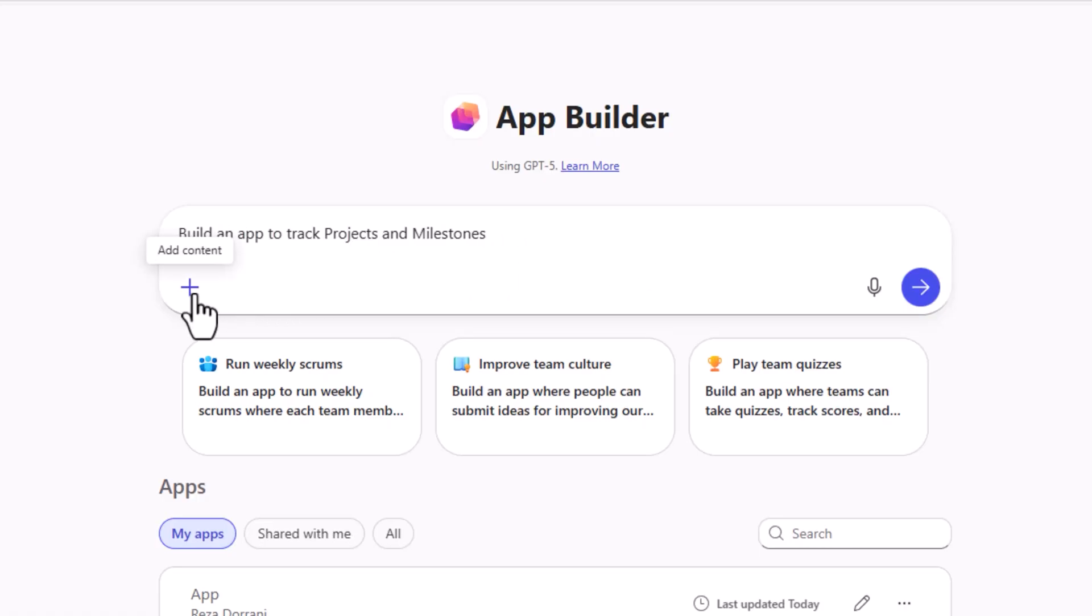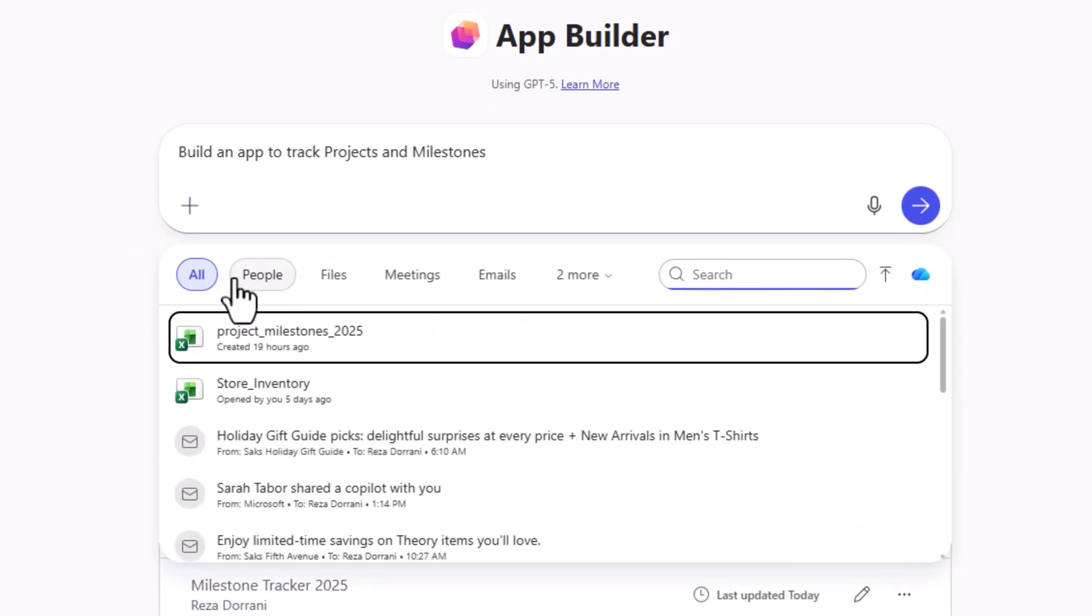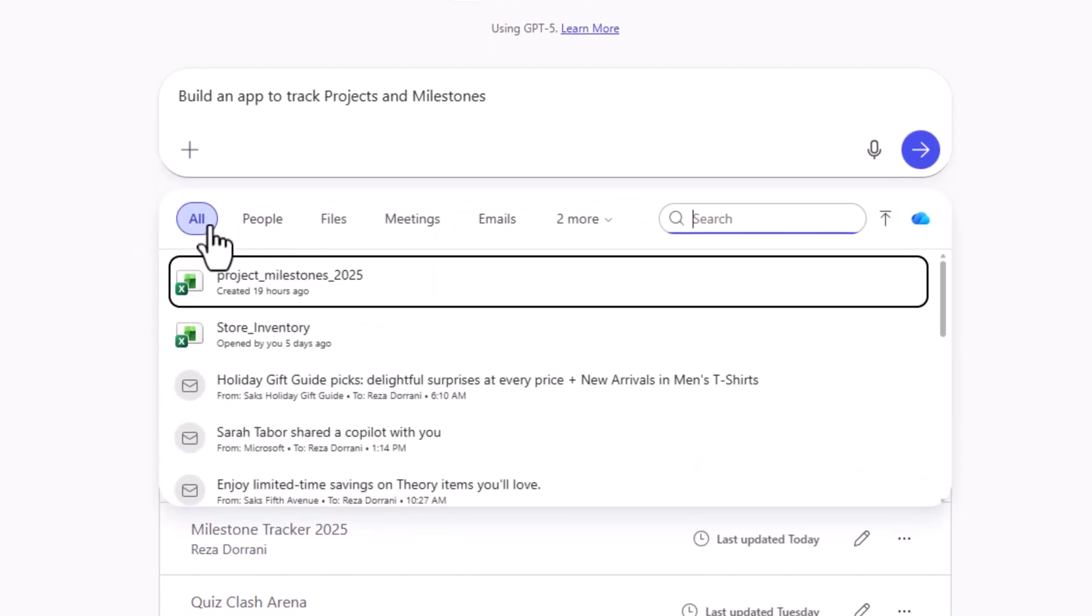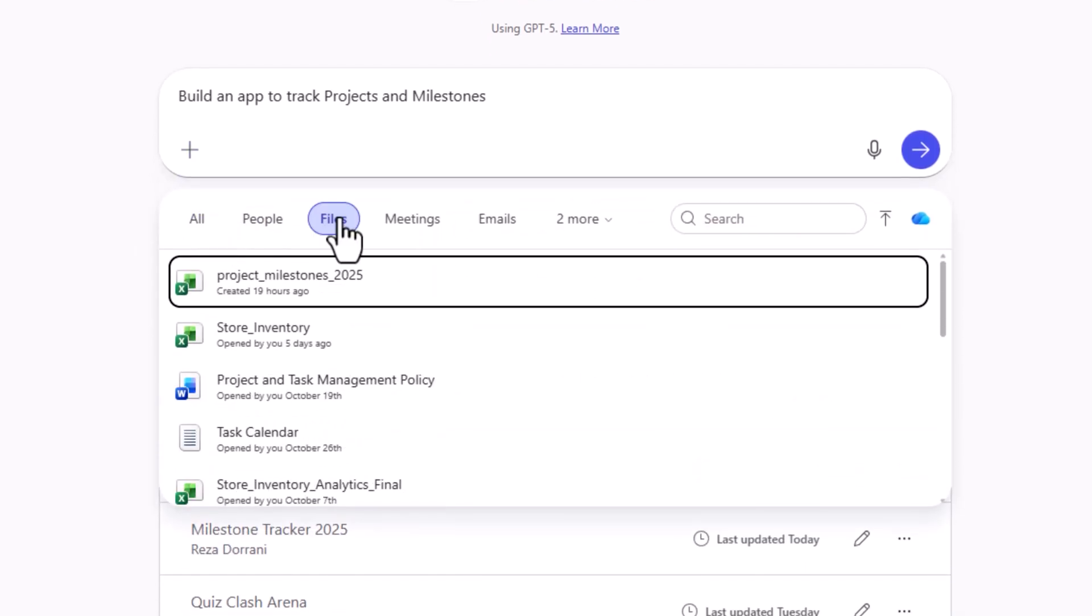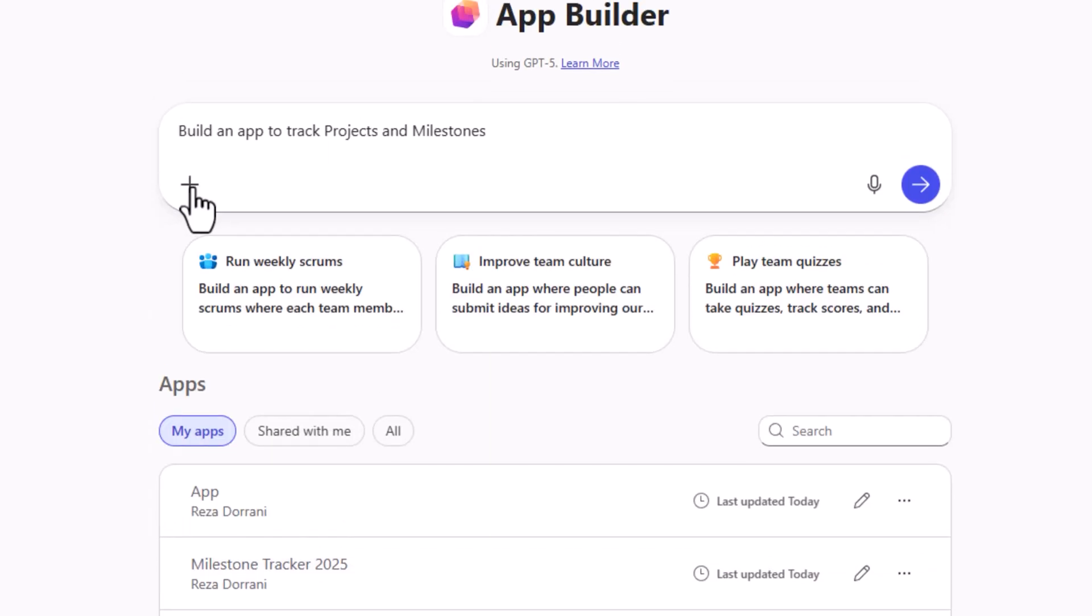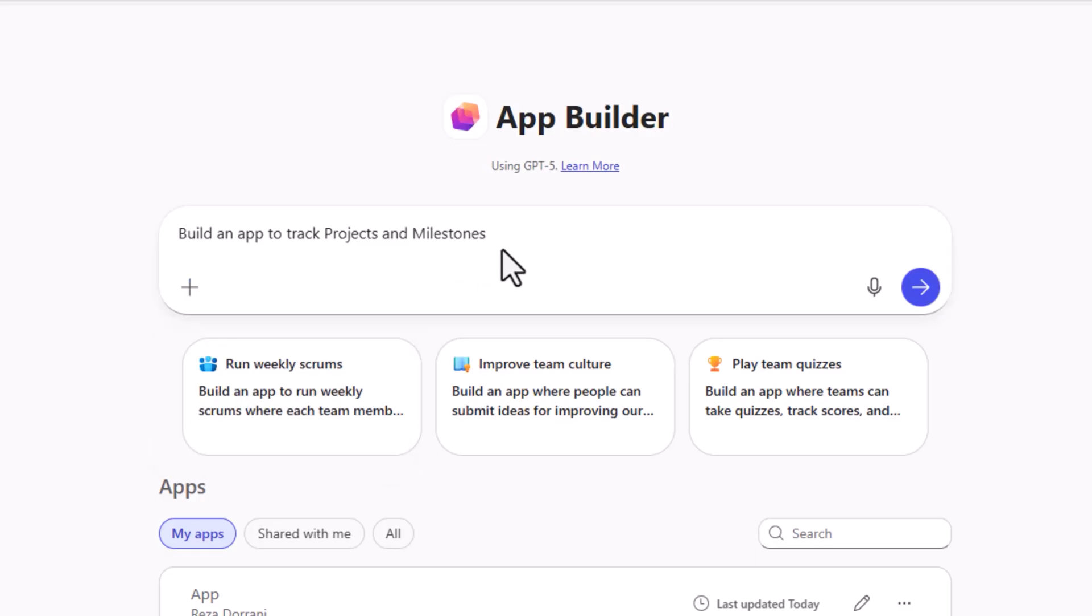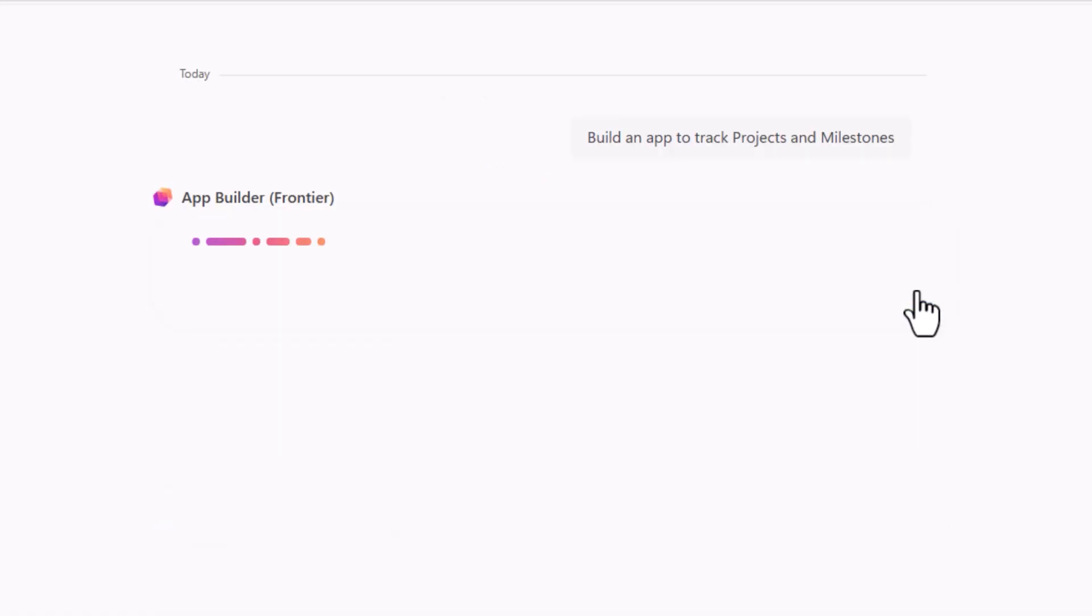I would like to build an app to track projects and milestones. Here we have the option to add content. We have access to the graph so we can add content, files we've been working on, meetings, emails and more. Beyond that, you can upload images, files to provide as reference to the App Builder. Build an app to track projects and milestones. I'll click go.